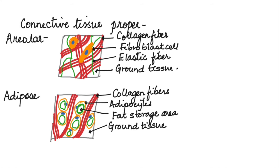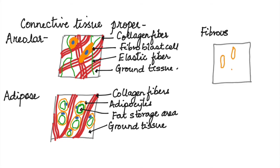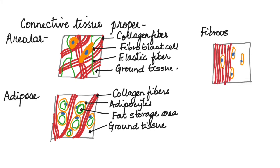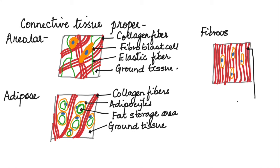In the fibrous connective tissue, we can find fibroblast cells and thick fibers. These fibers may be arranged regularly or irregularly depending on the type of dense tissue.